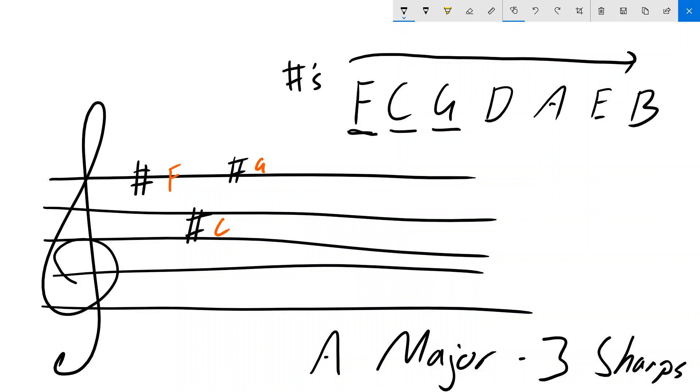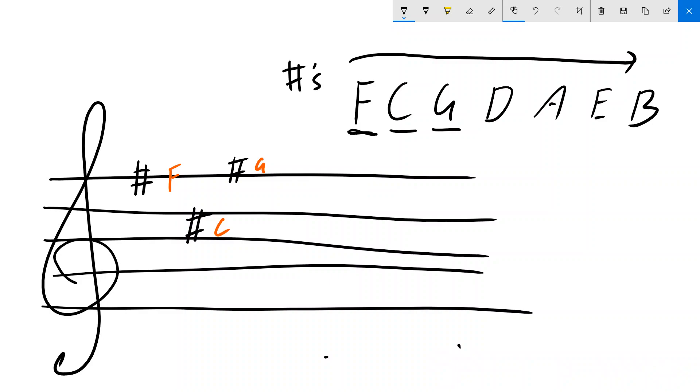And it just goes on like that. As the key signatures get more complex with more sharps in them, they just go on in that order. So if we have four sharps, for example, we'd have F, C, G, and D.